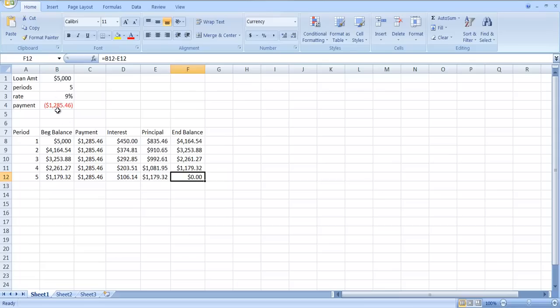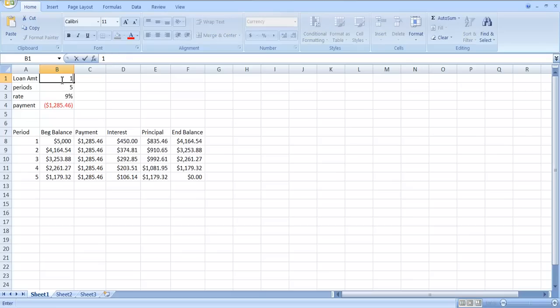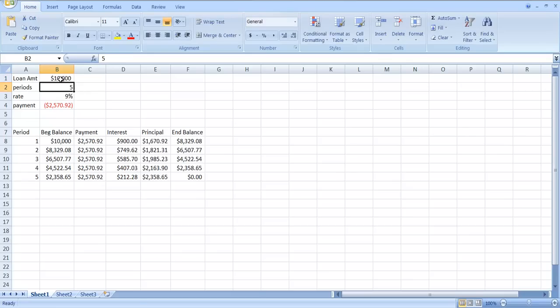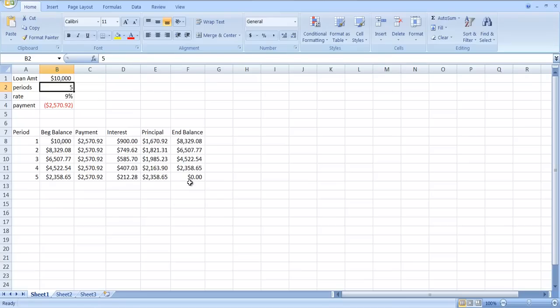By setting up the spreadsheet this way, I can change the numbers and you can look at different amounts. Suppose we borrow $10,000, and you can see how the loan amortizes. Same thing, you're going to have a bigger payment because you borrowed a lot more money. More interest and principal, but eventually it's going to get paid off.